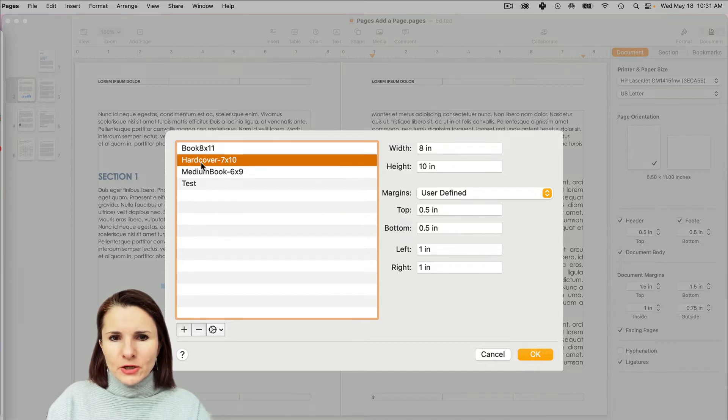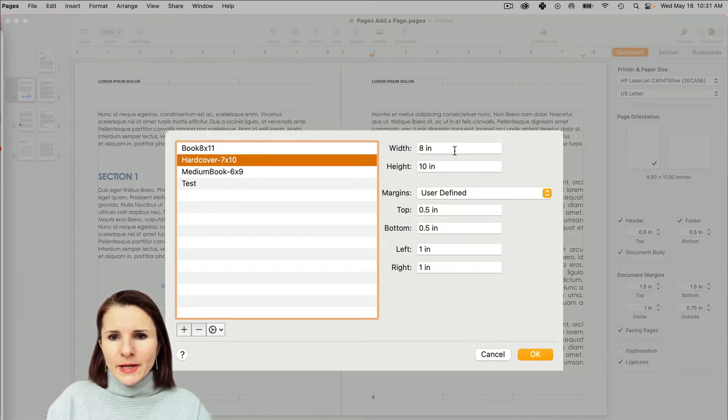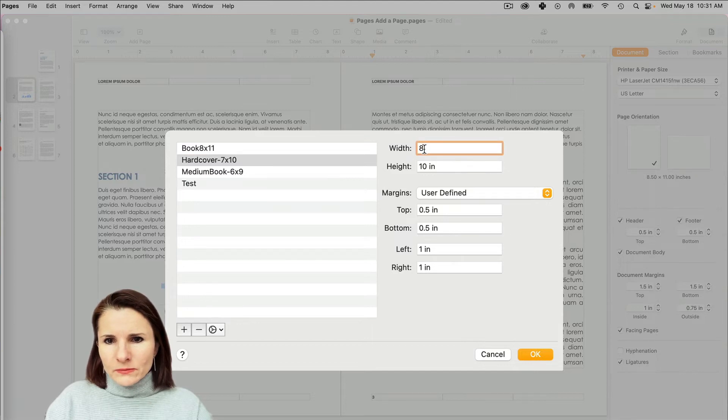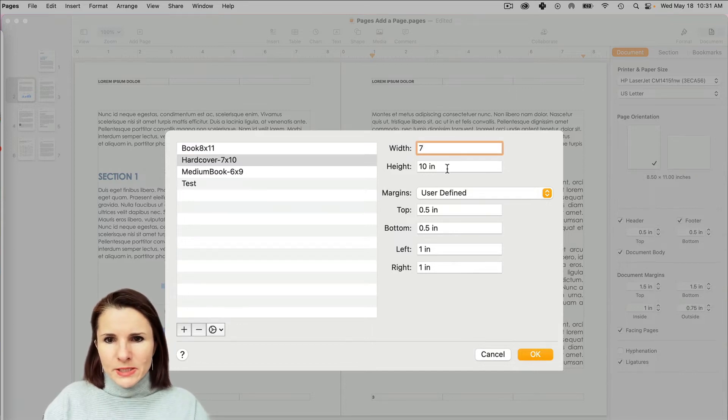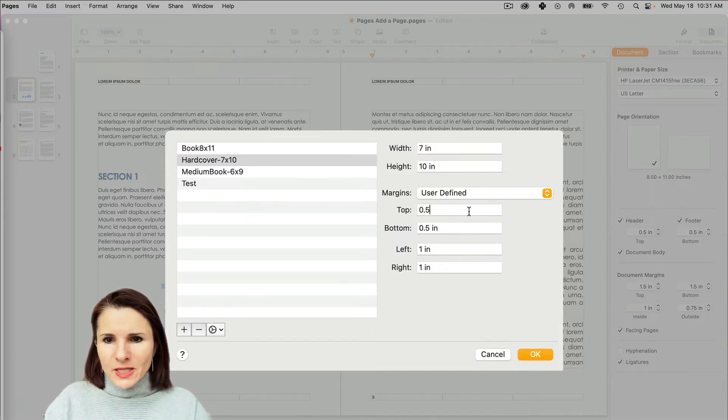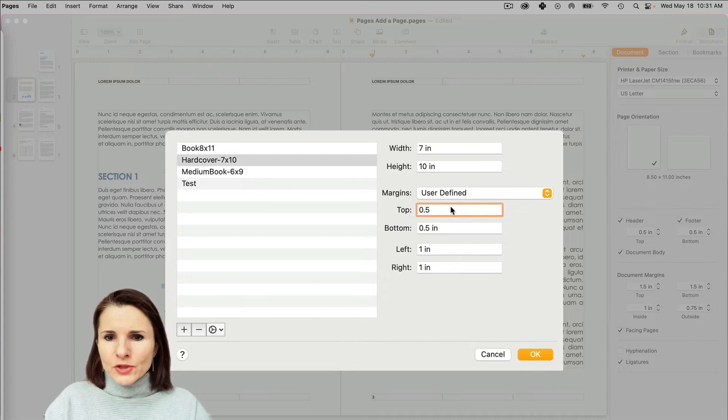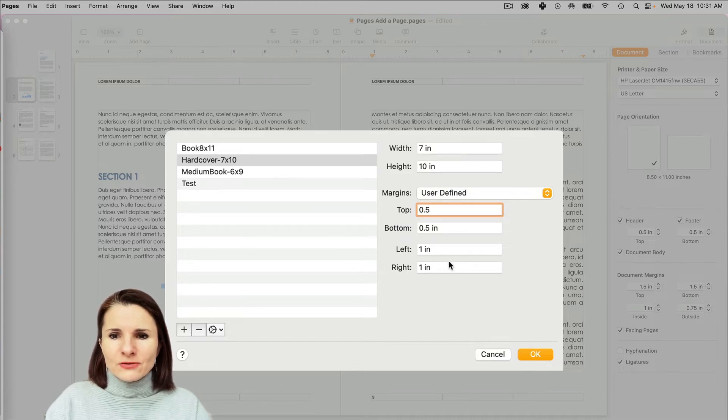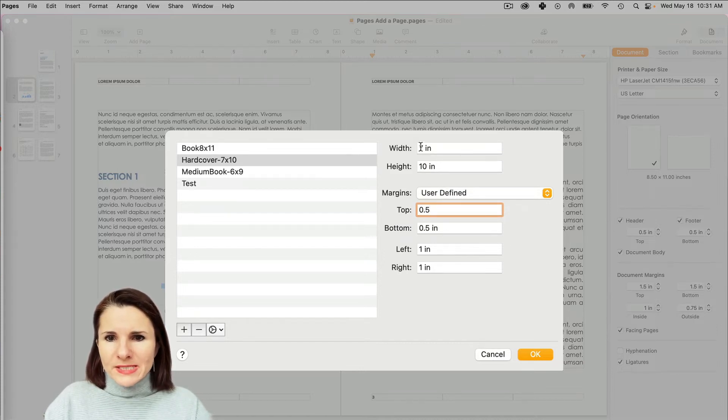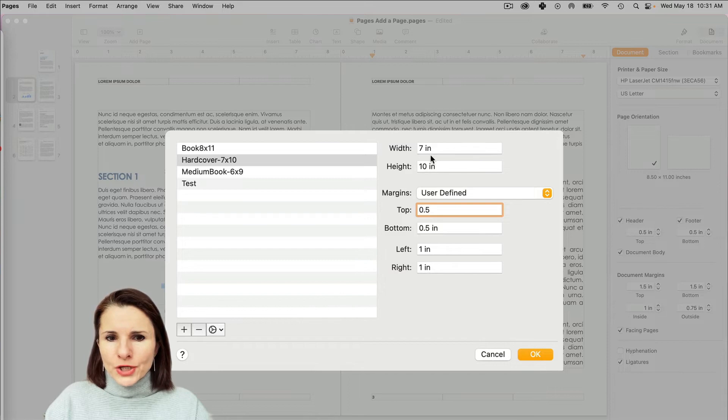if I click this Hardcover 7 by 10, I can change it to 7 by 10 size and I can set default margins, but I can also change them later on. But the size of the paper, you can only change it here.